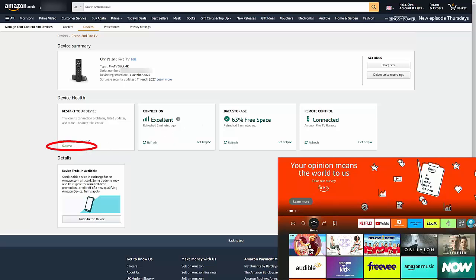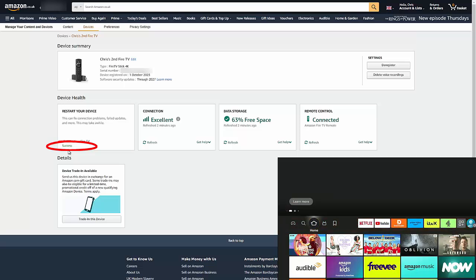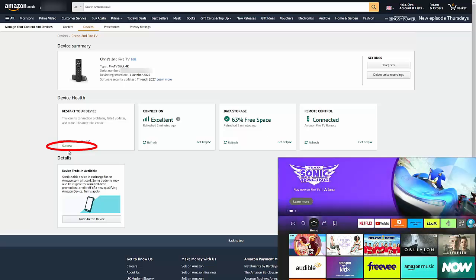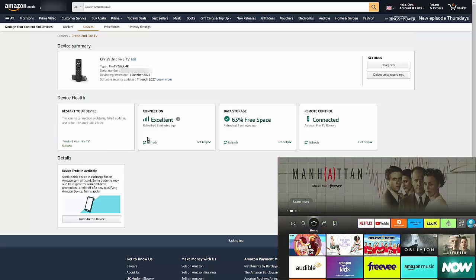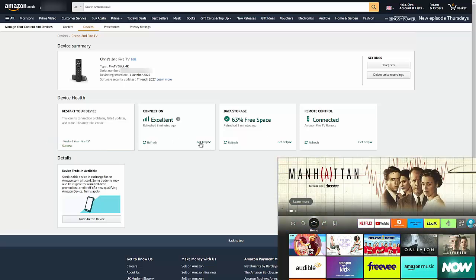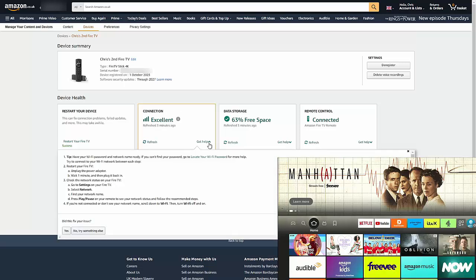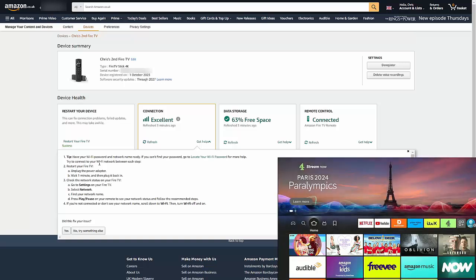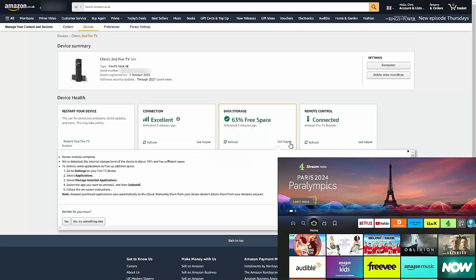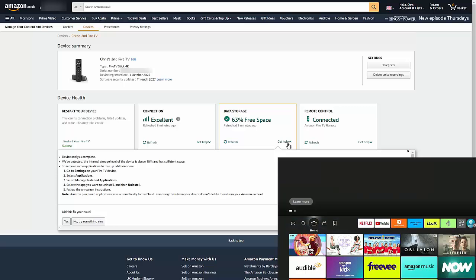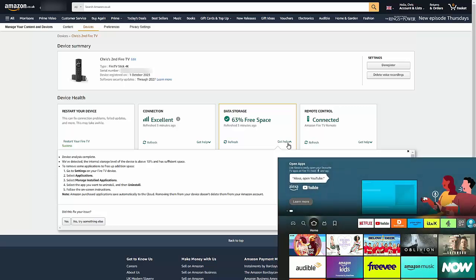And as you can see now, the Fire Stick has restarted and just on the screen underneath Restart Your Fire TV, the word Success has appeared. But also, as I say, with these things here, if there was a problem with the connection, you've got Get Help there. So that gives you some tips on how you can help your friend or your relatives or people at home with any problems they've got with the signal.